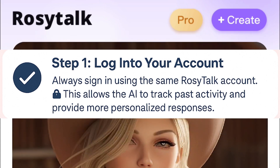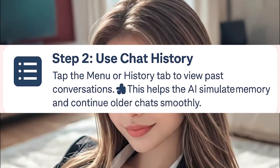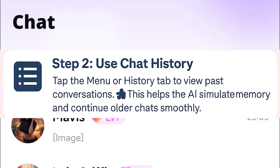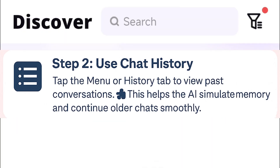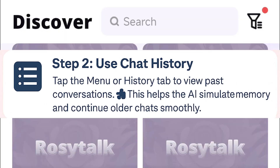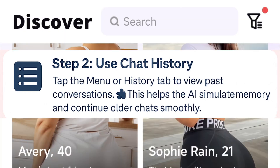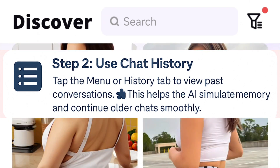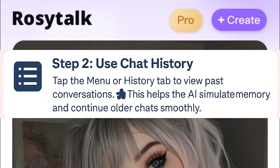Next, check if Rosy Talk has a memory or chat history feature. You can usually find this in the app's menu. Use it to revisit previous conversations, which helps build a more connected interaction with the AI.